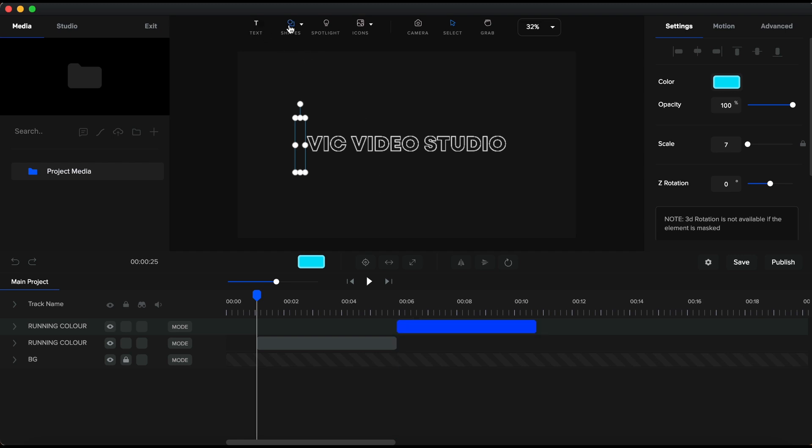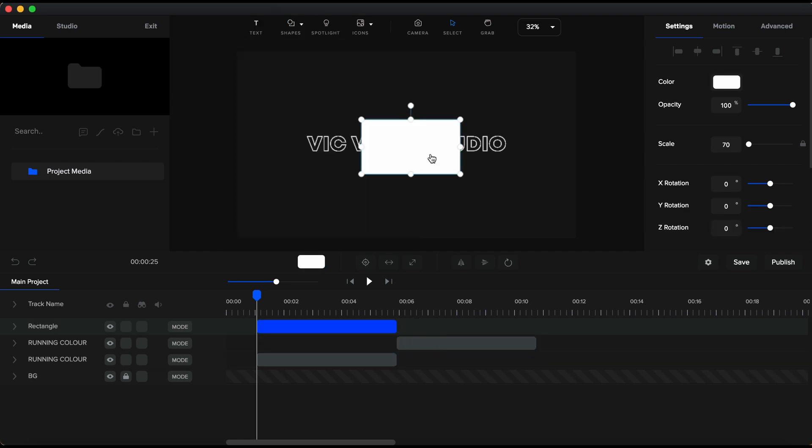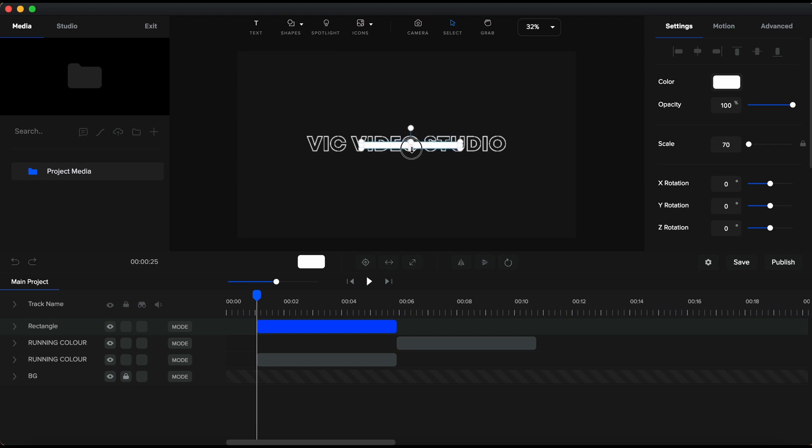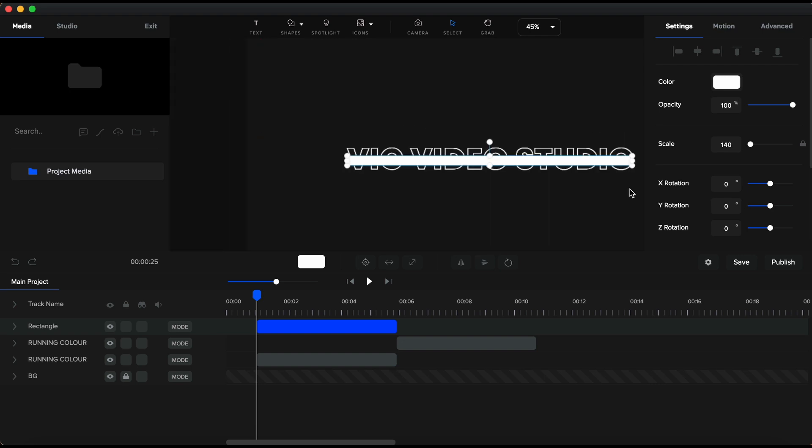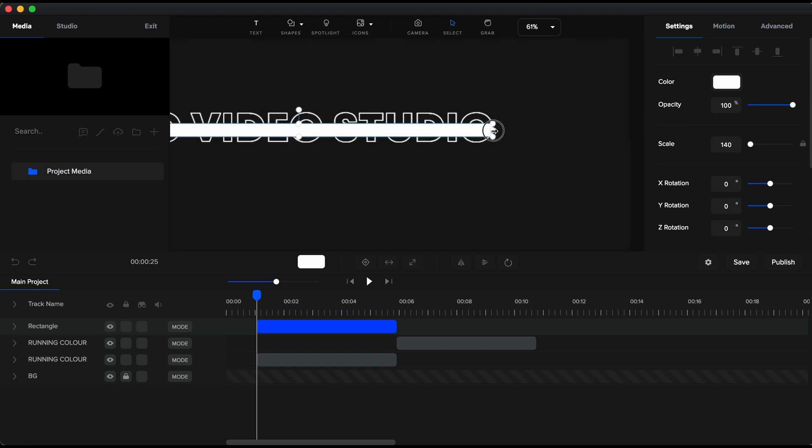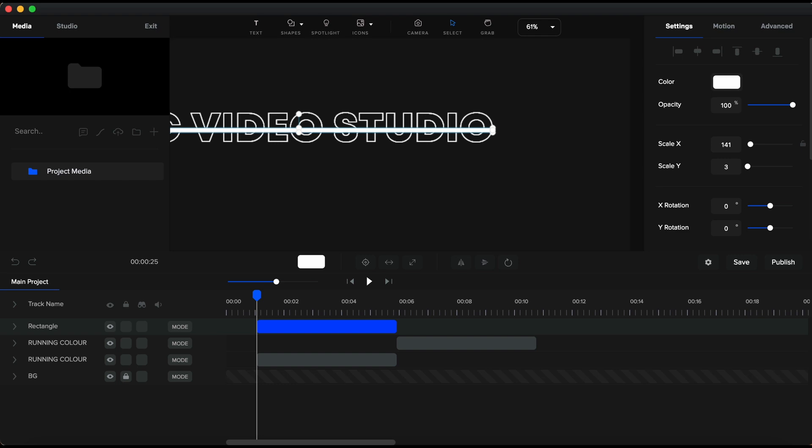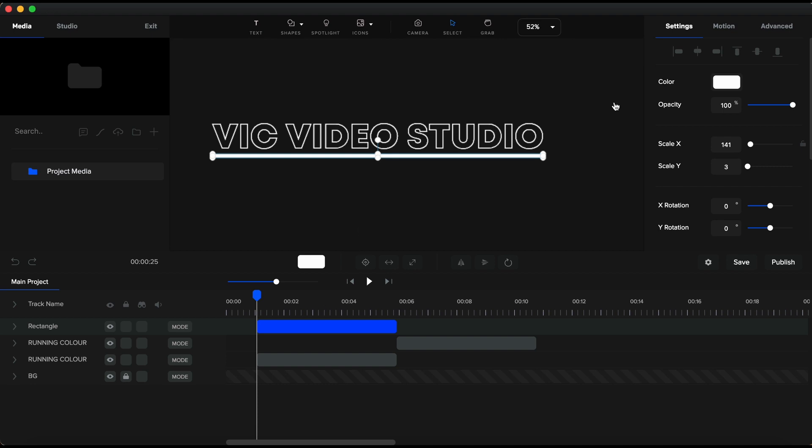I will add another rectangle. I will resize it and make it long and thinner like a long bar to fit the length of the text. To be more precise, I will unlock the scale X and Y values and set the Y at 3. Next, I will bring the bar under the text and set the same bright green color.